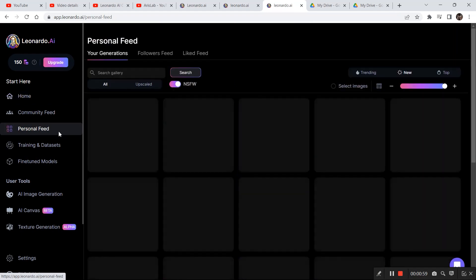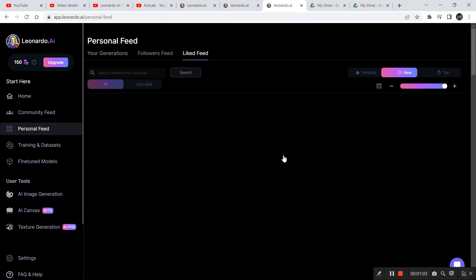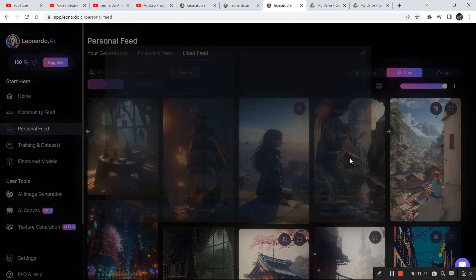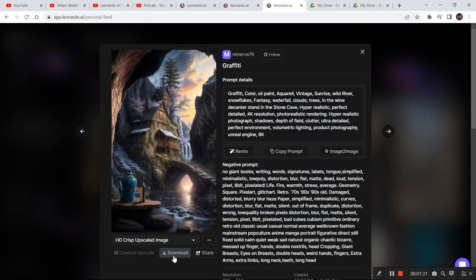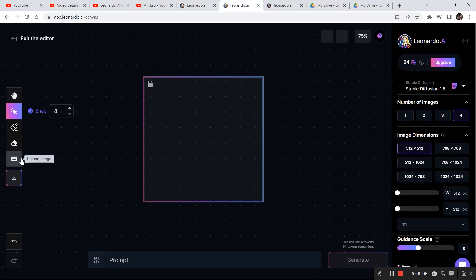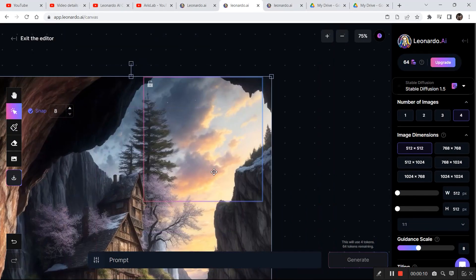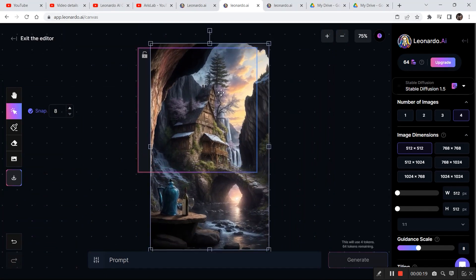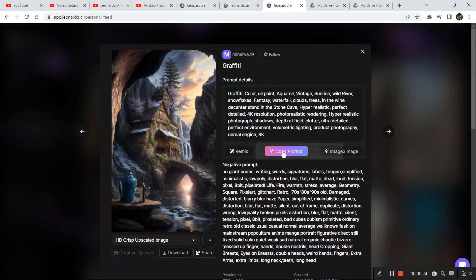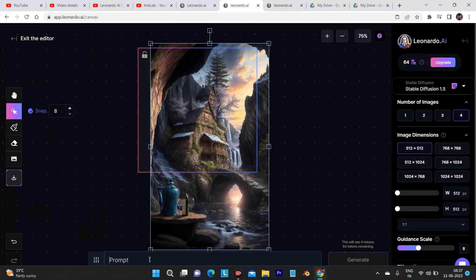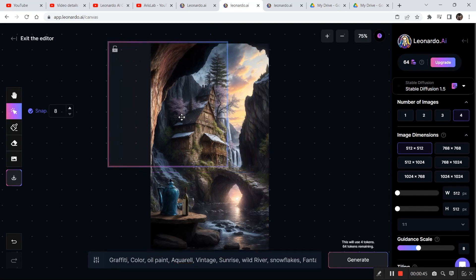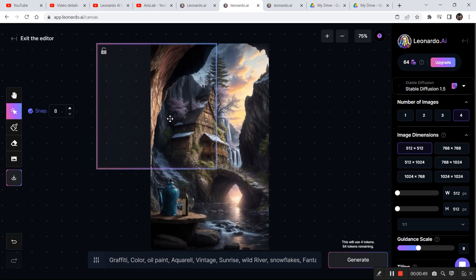After exploring the community feed, I selected some images saved in my liked feed. I'm going to take this first image into the canvas editor — so I click download. Then I go to the canvas editor, click upload image from computer, and decrease the size of the image. To generate a similar image, I go back to the previous tab where the image was open, copy the prompt, paste it into the canvas editor, and then simply click generate.